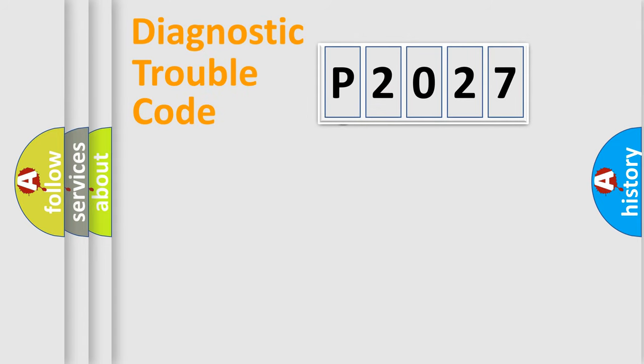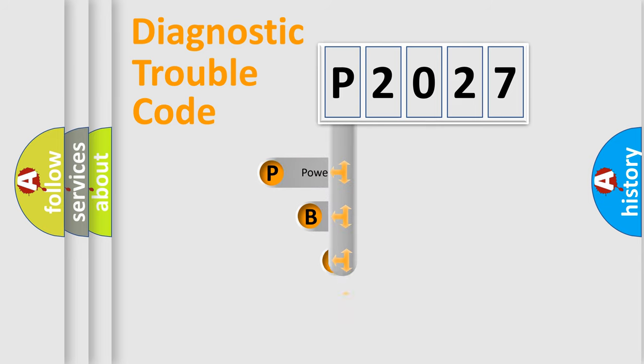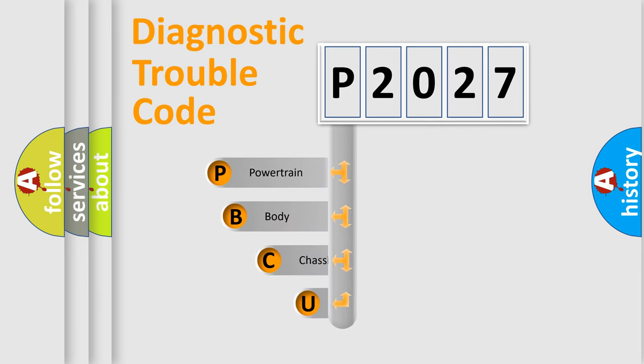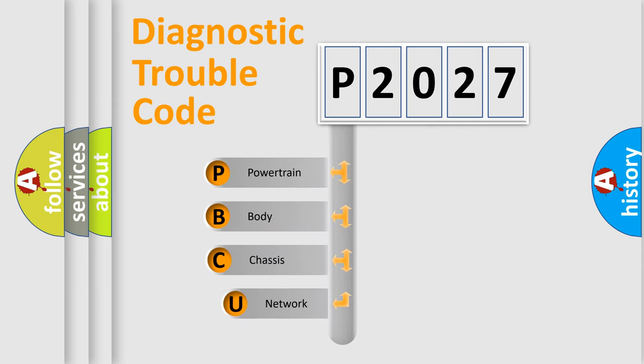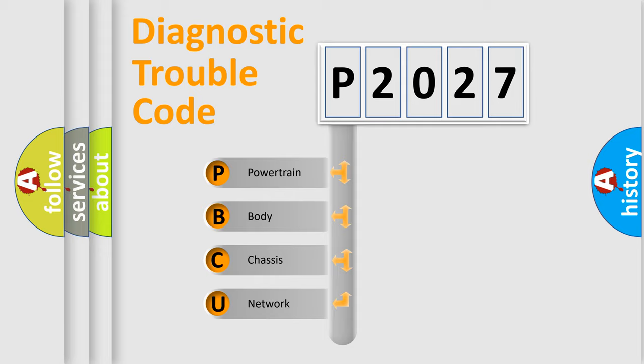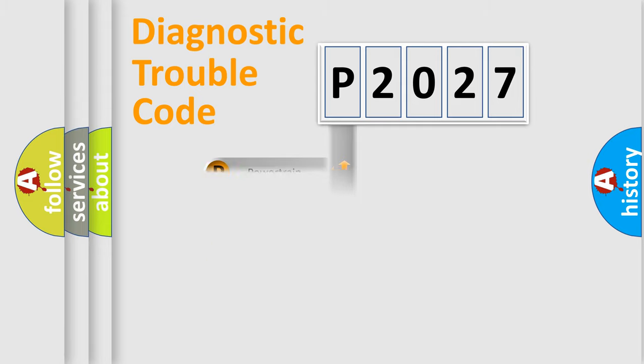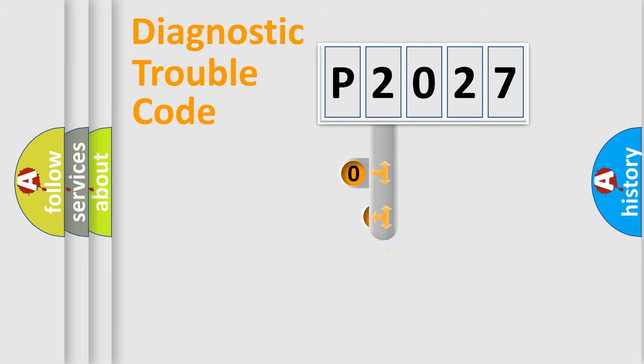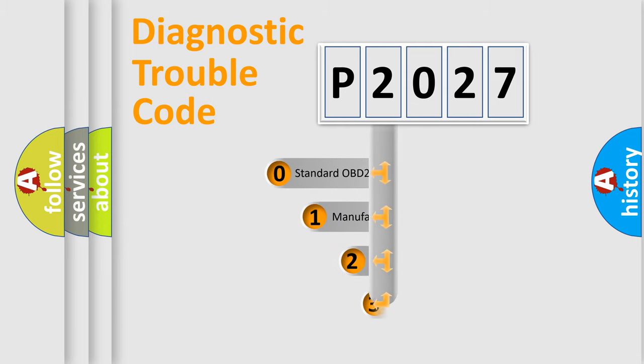First, let's look at the history of diagnostic fault code composition according to the OBD2 protocol, which is unified for all automakers since 2000. We divide the electric system of automobile into the four basic units: Powertrain, Body, Chassis, and Network. This distribution is defined in the first character code.